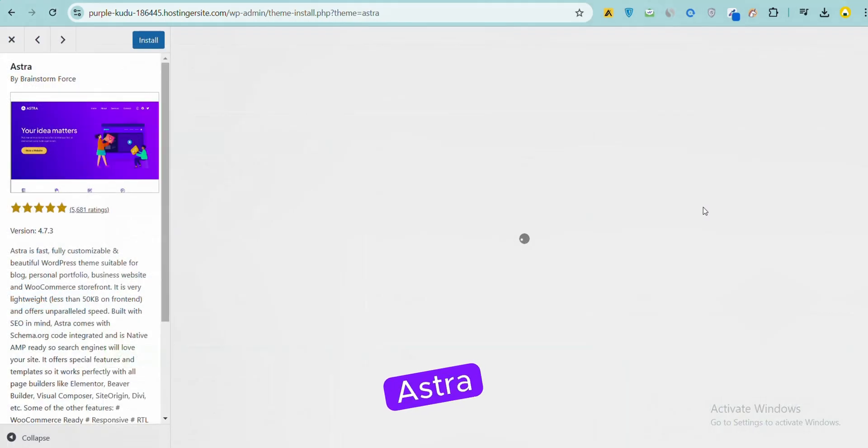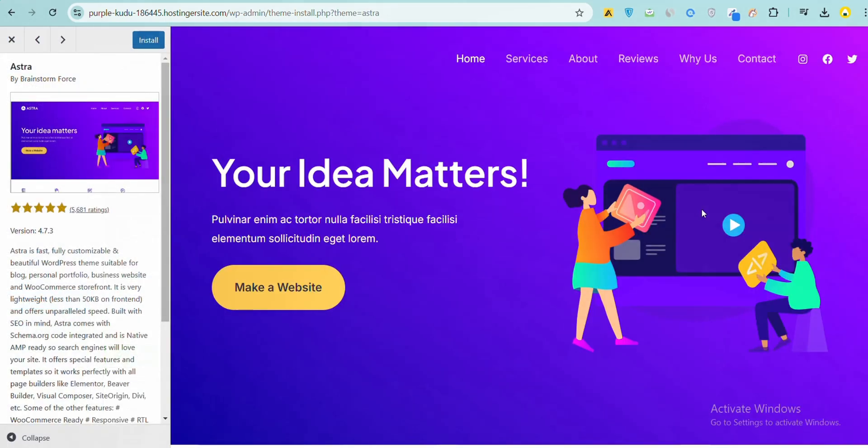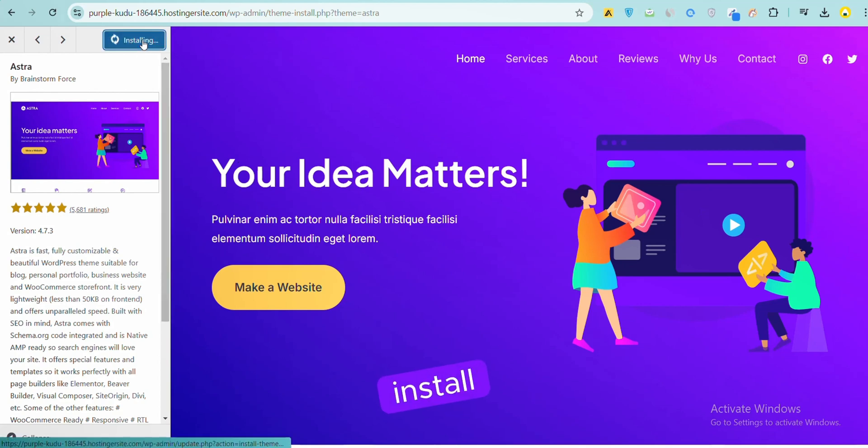Click the Astra Theme and click Install.